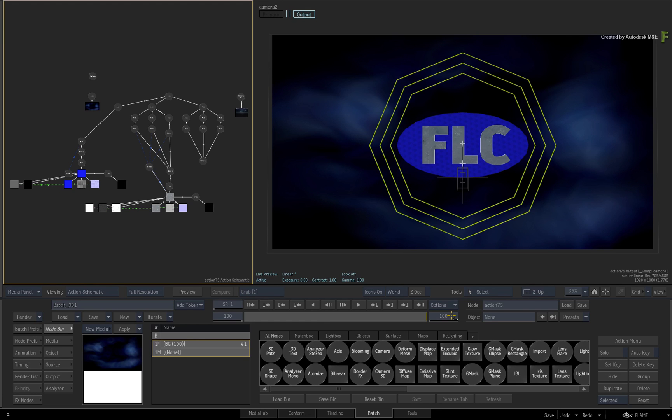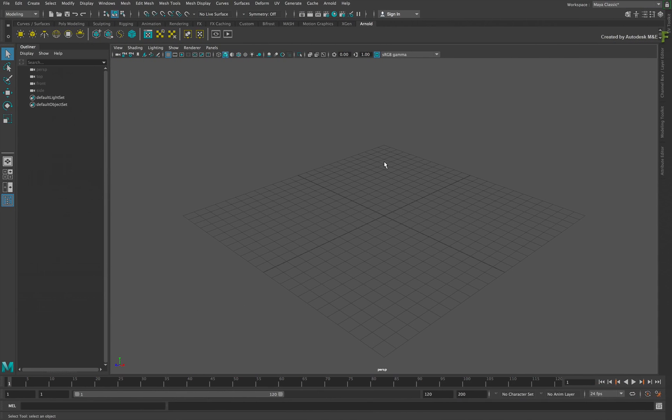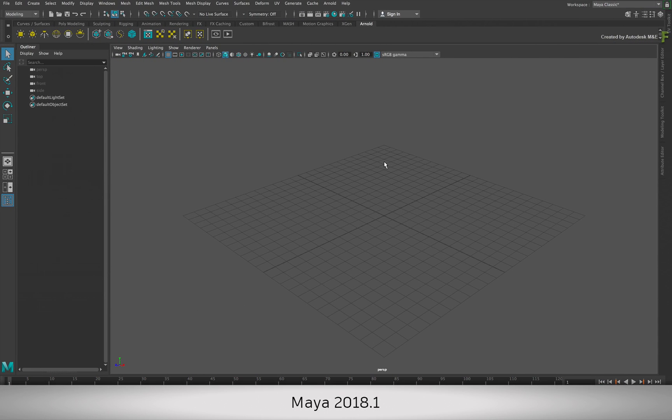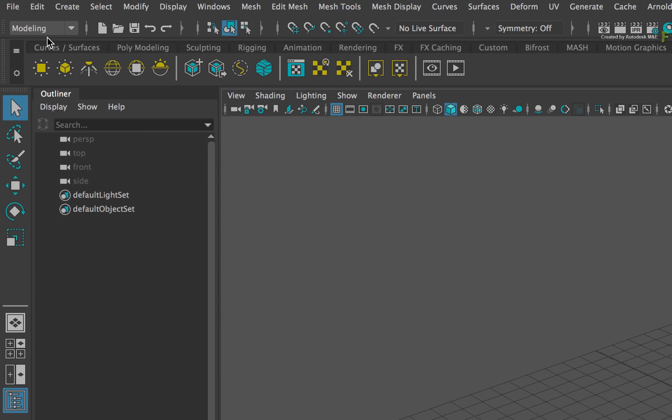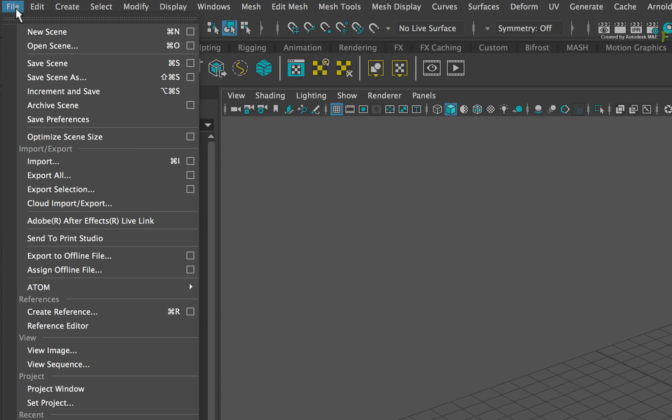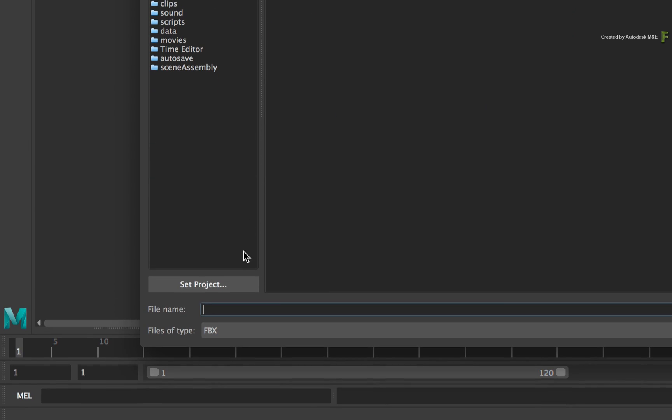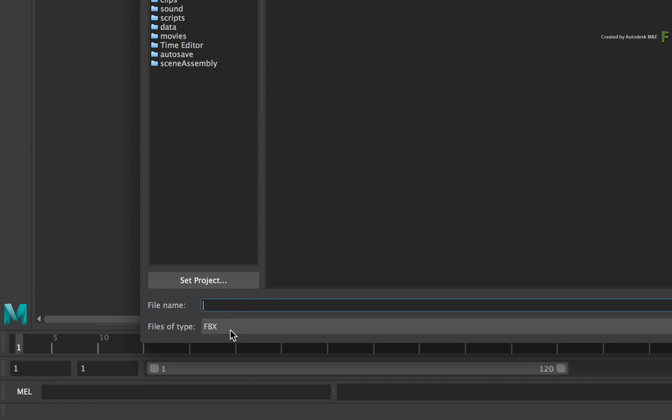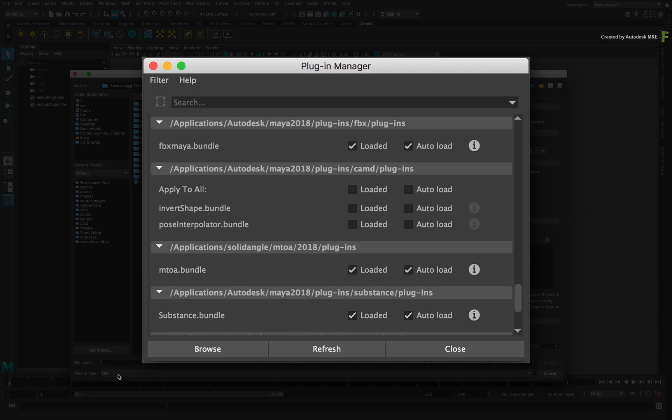If you would like to follow along, please go to the previous video to download the media and start from there. In Maya 2018.1, start off in a fresh scene and click the File menu. Choose Import. Ensure the file type is set to FBX. If this is not available, please ensure that you enabled the FBX support through the Preferences Plugin Manager.